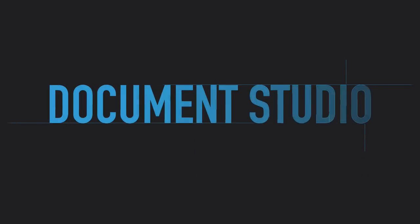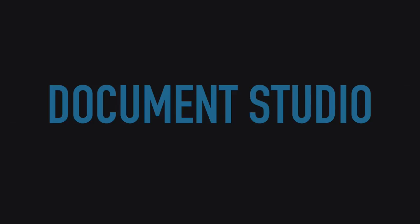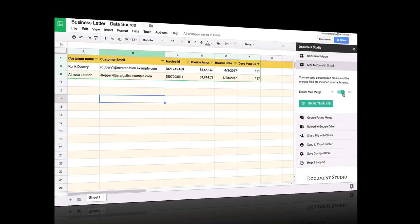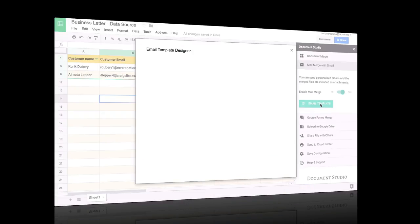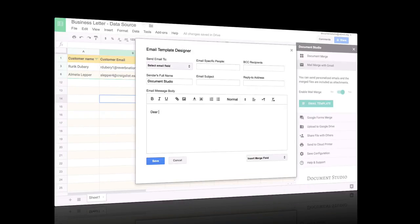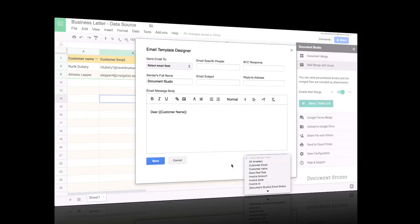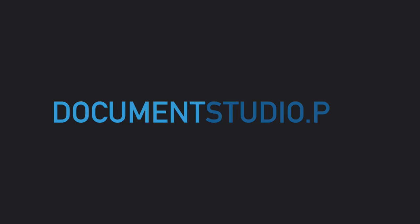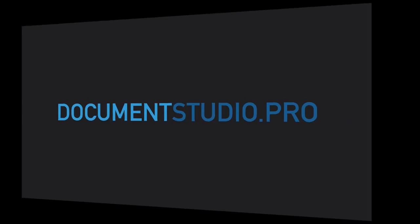Document Studio is an add-on that helps you merge data from Google Sheets and Google Forms. If you're new to Document Studio, I suggest watching the getting started guide. You can find a link to that in the show notes. And if you haven't done so already, please go to documentstudio.pro and install the add-on.